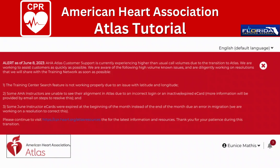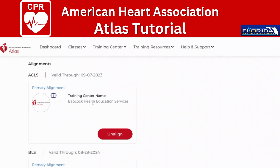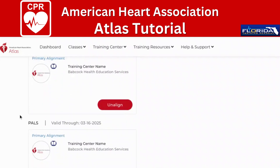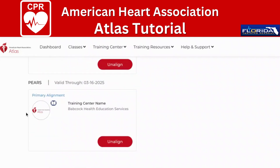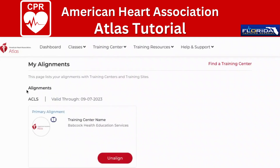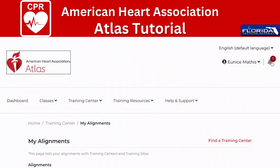This alert appears every time I go to a new screen. Under alignments, it's letting me know that I am aligned with the training center Babcock Healthcare Educational Services for ACLS, BLS, HeartSaver, PALS, and PAIRS. You want to make sure that whatever courses you are allowed to teach — whatever instructor course you have completed — actually shows there under your alignment. To get back, I can go back up top where it says Eunice Mathis or click the dashboard.